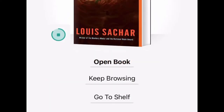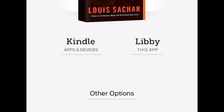Tap Borrow underneath the book cover, then hit Open Book. To read this book on your device using the Libby app, select Libby.